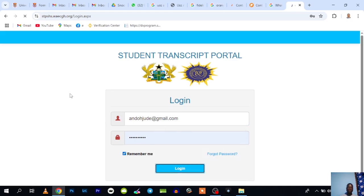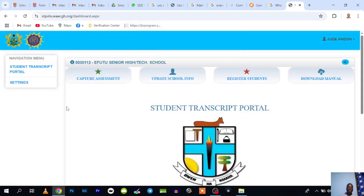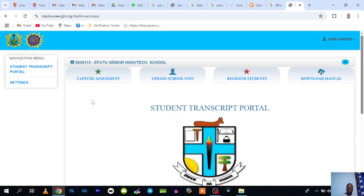Once you're able to login, it will take you to this interface. This is where you can capture your students' results or your assessment. You use the Capture Assessment button you see here—click on it.